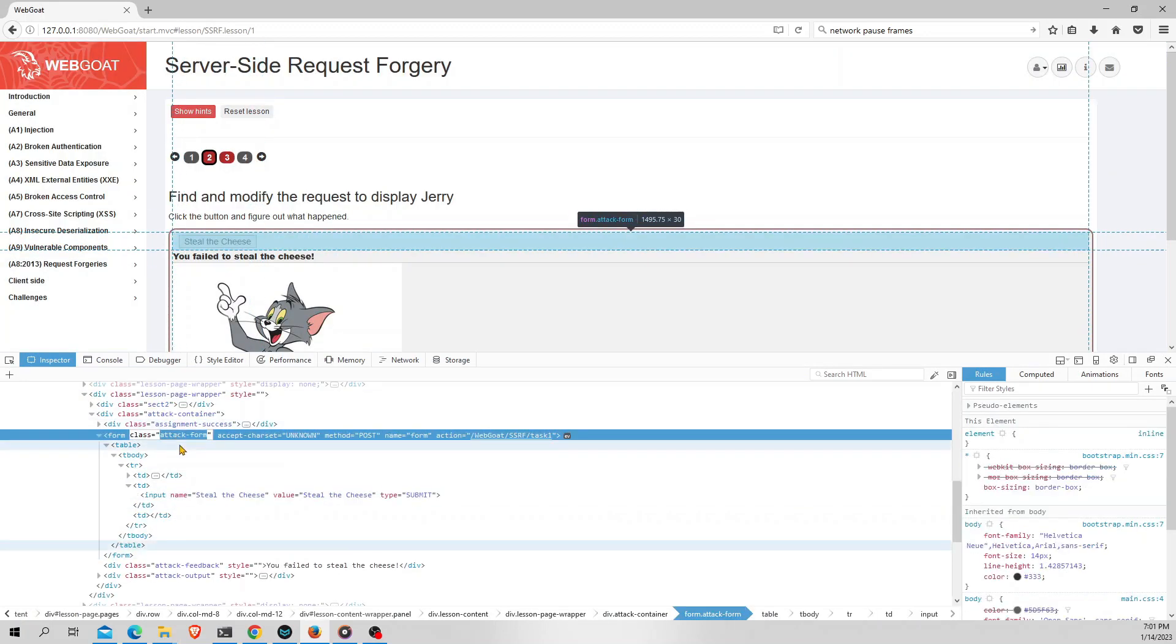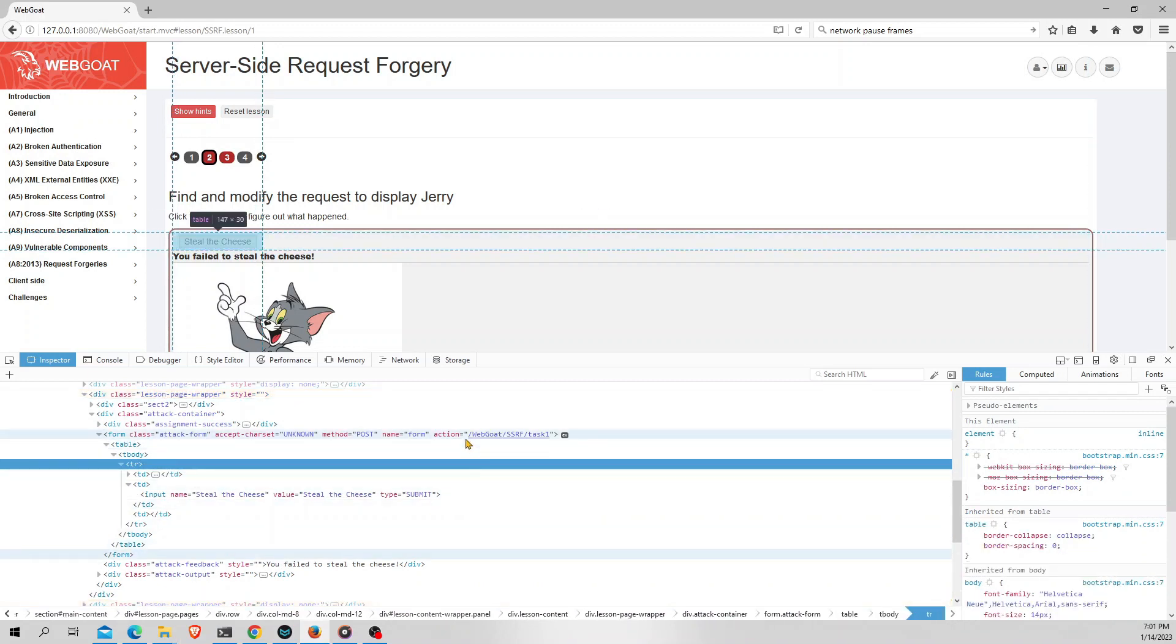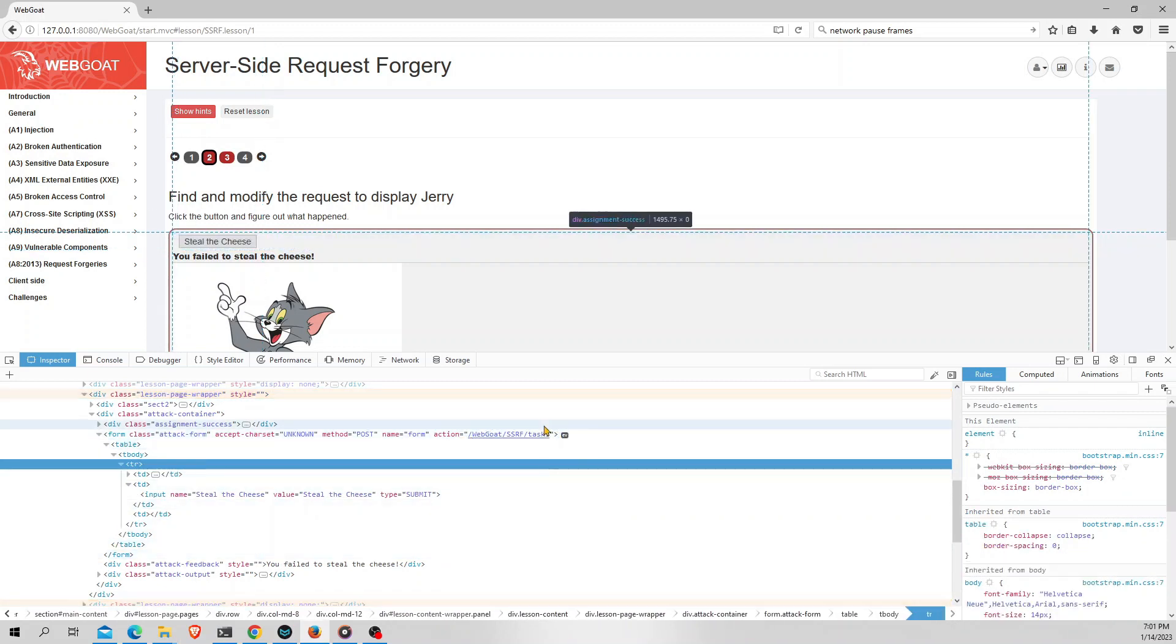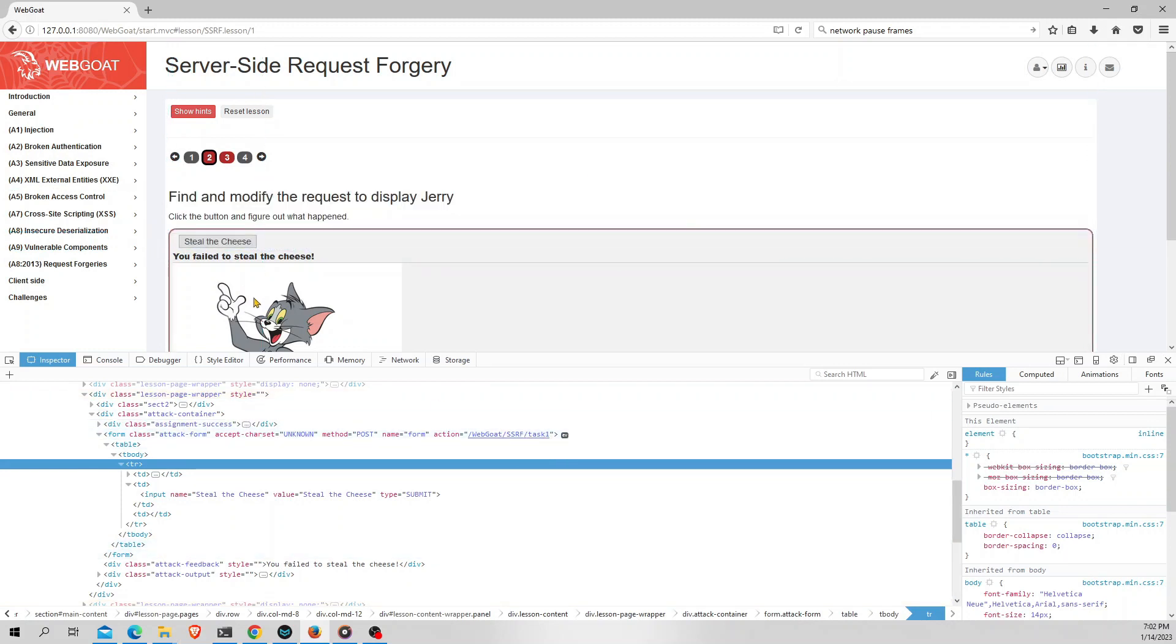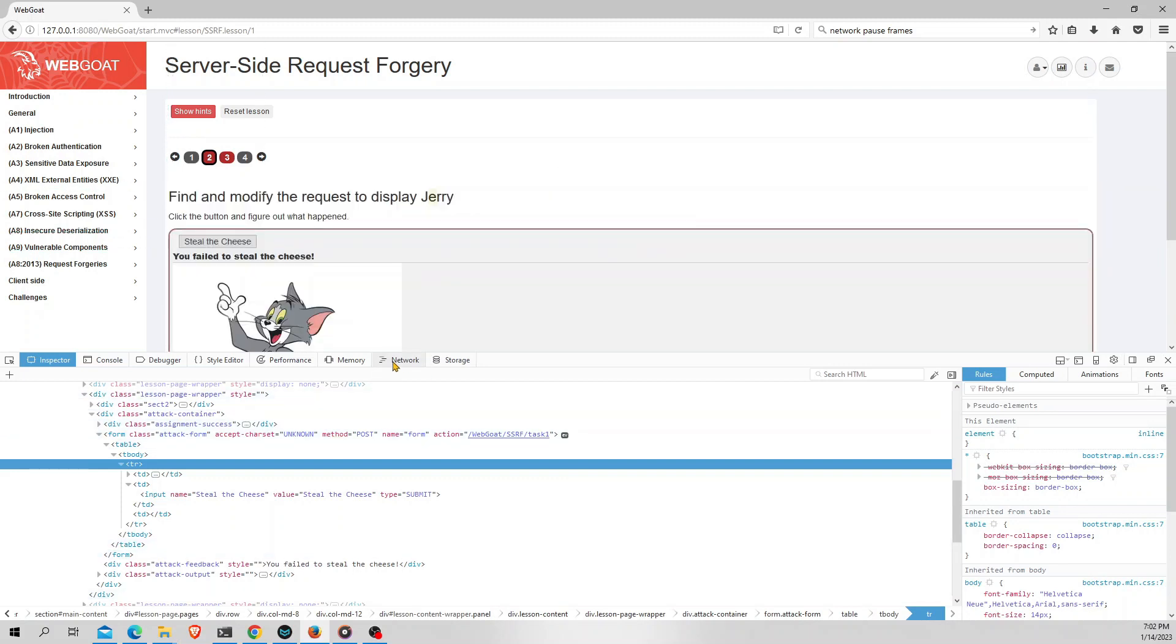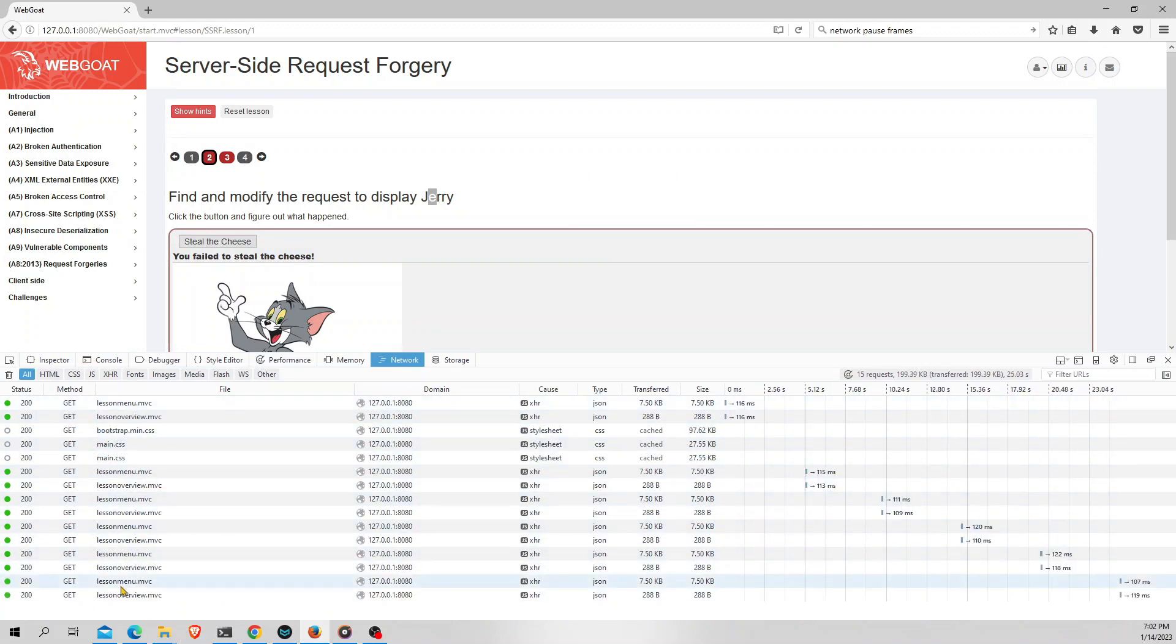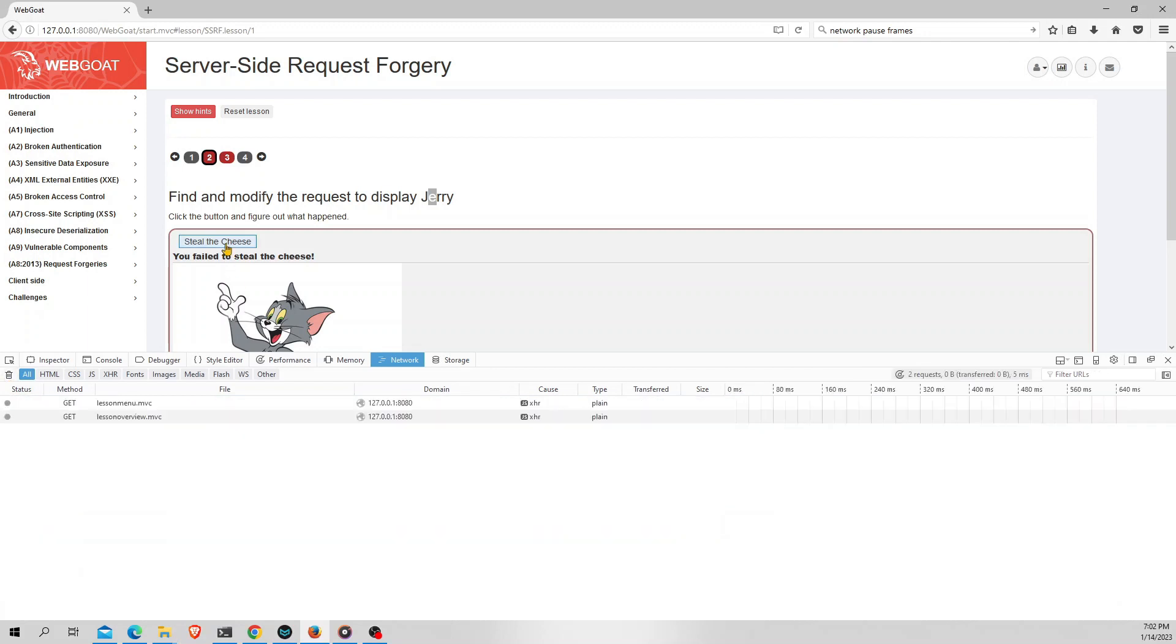As you can see here the action for this form is webgoat/SSRF/task1. So task1 here is displaying the picture of Tom, but we need to change this to Jerry and that's our task. To do that first I will navigate to the network tab. Here we will be having all the requests that are being sent to the server side. First I will clear all the requests and again click on steal the cheese.